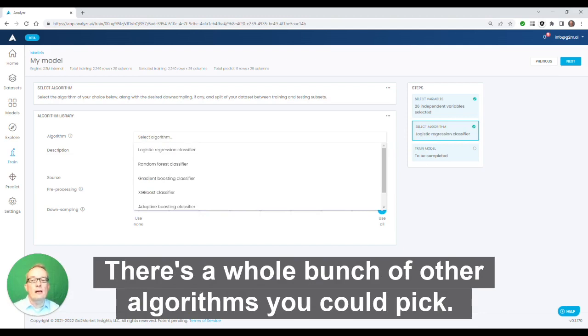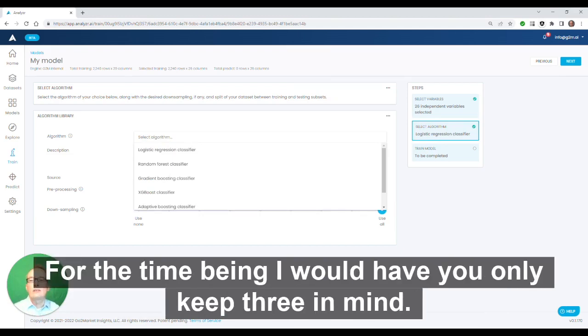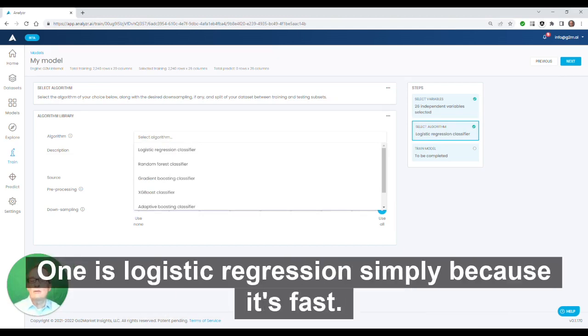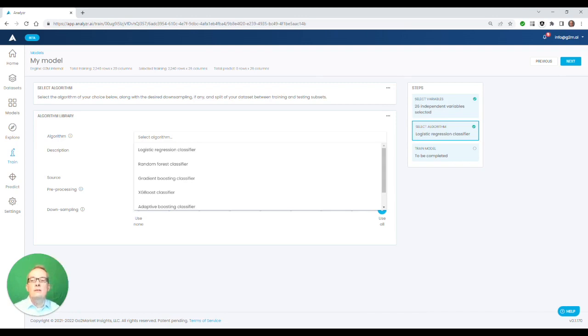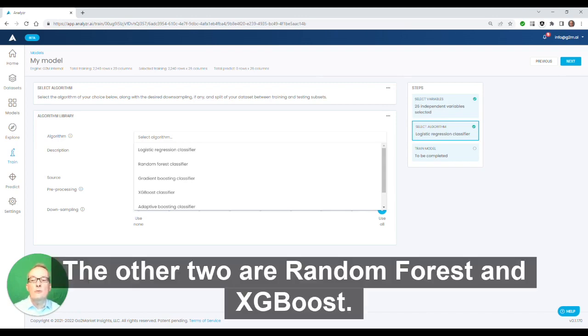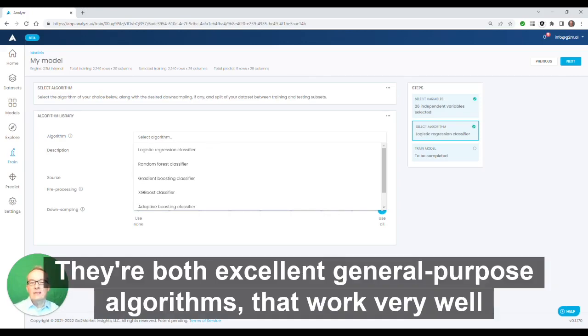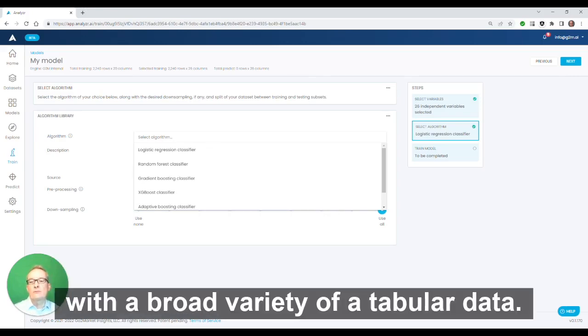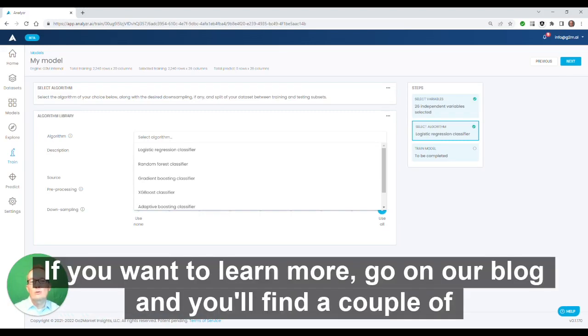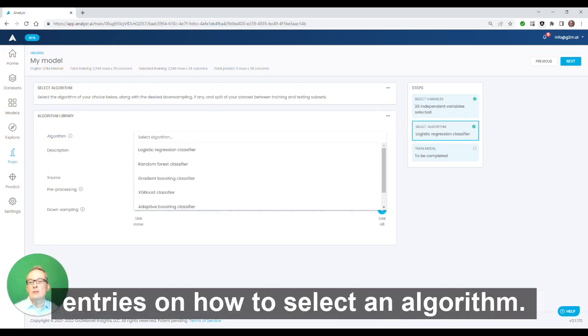There's a whole bunch of other algorithms you could pick. For the time being, I would have you only keep three in mind. One is logistic regression simply because it's fast. The other two are random forest and XGBoost. They're both excellent general purpose algorithms that work very well with a broad variety of tabular data. If you want to learn more, go on our blog and you'll find a couple of entries on how to select an algorithm.